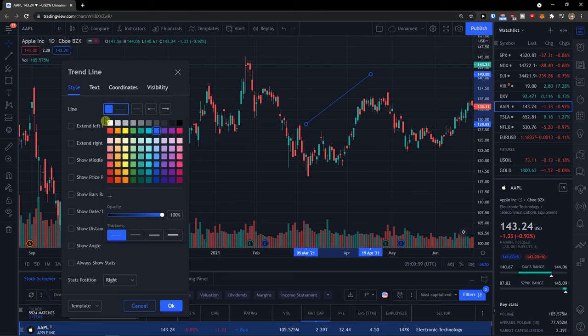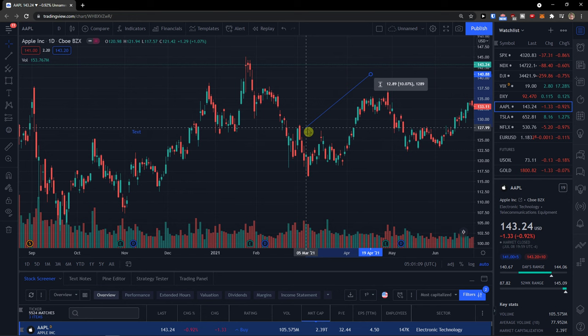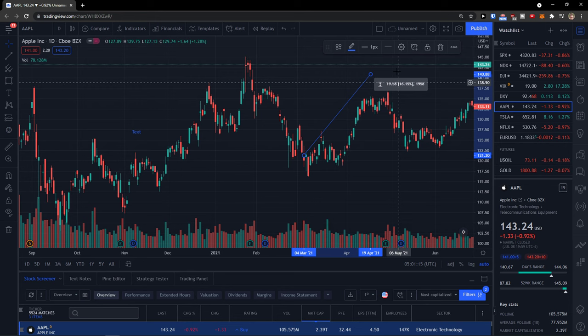That's something you can do. Then you can extend the left line, extend the right line, show the middle point, and show price range. That's really good, and when you change this it's always going to change the price range.